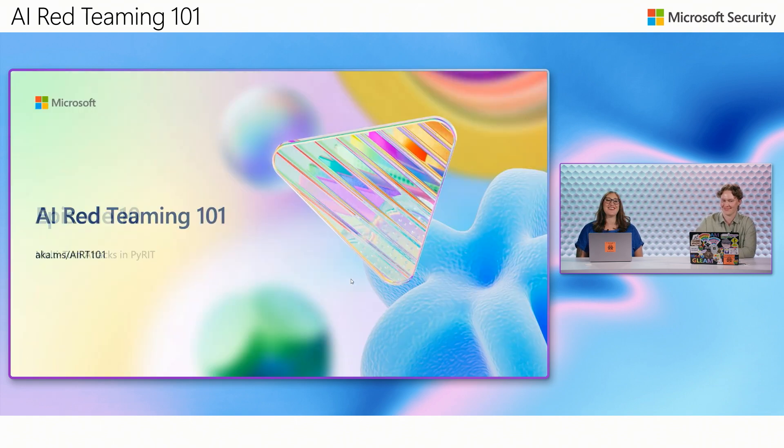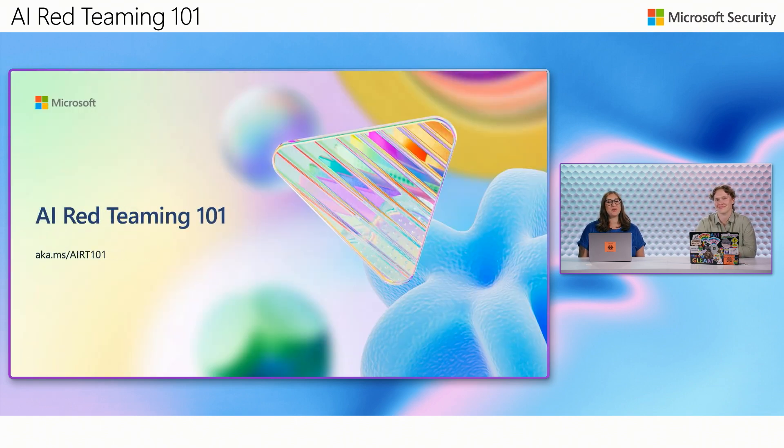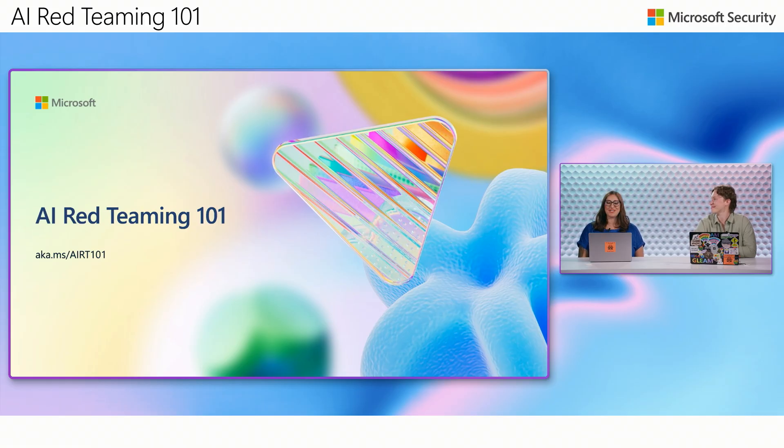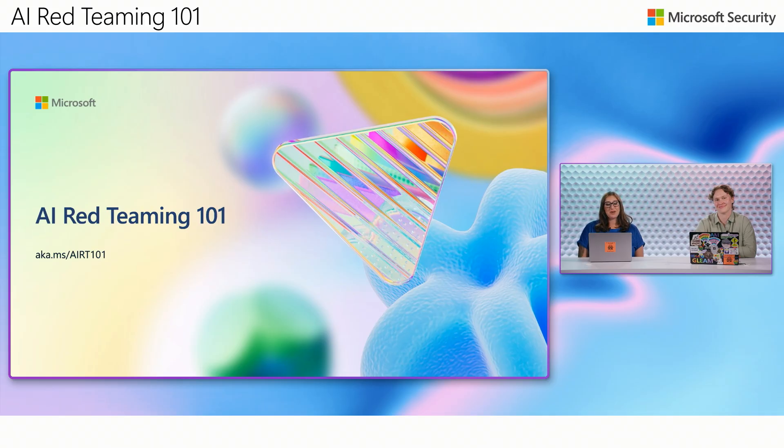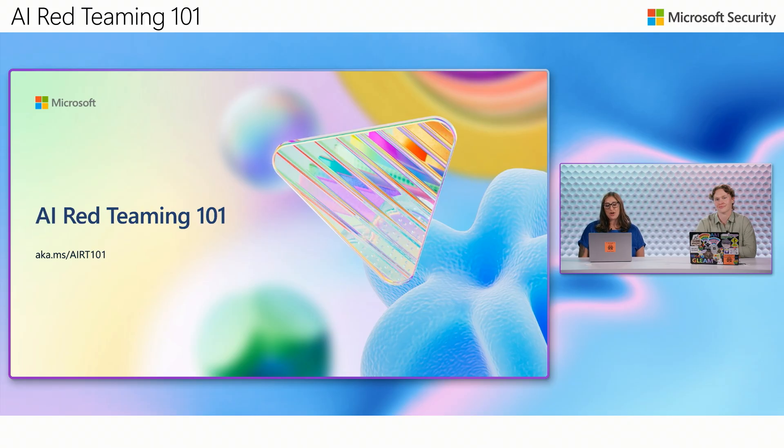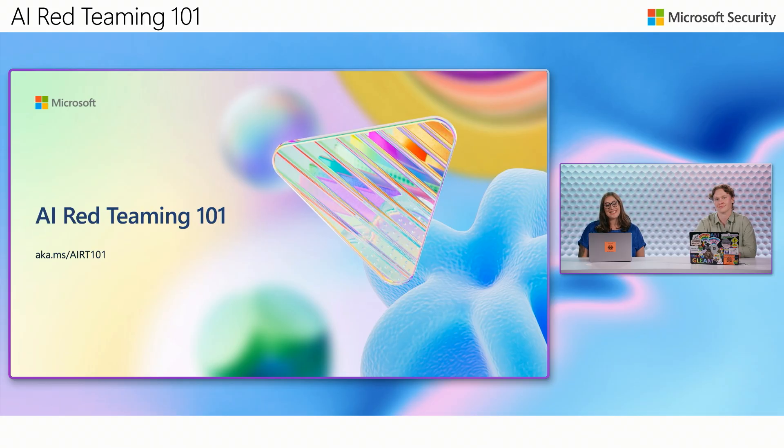So back to you, Amanda. Awesome. Thanks so much, Nina. That was really interesting to see how the models are able to do our job a little bit and take some of that burden off of us when we're testing. So that wraps up the AI Red Teaming 101 series. We hope that this course gave you a strong foundation in how generative AI models work, where the risks are, and how to red team them effectively. Now it's your turn to keep exploring, testing, and strengthening the systems you work with. You'll find everything you need to keep going at aka.ms/aart101. Thanks for joining us.